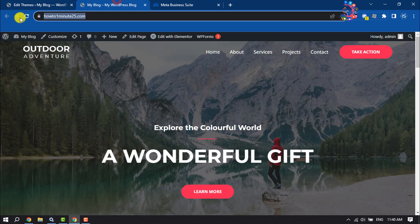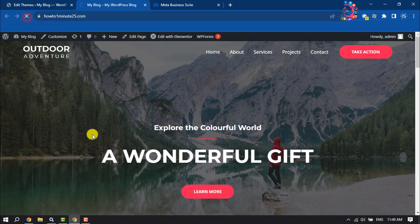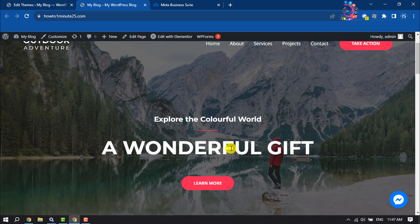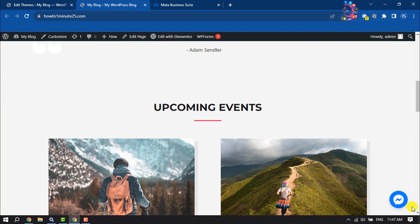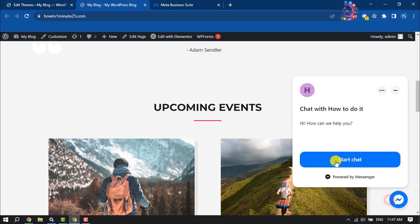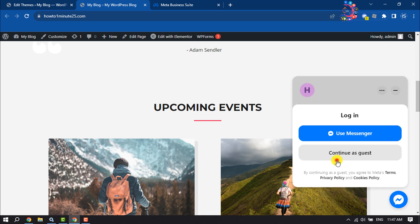Now reload your website. As you can see, the Messenger live chat has been added. Click on it and start chat.